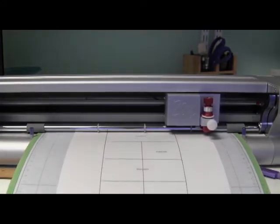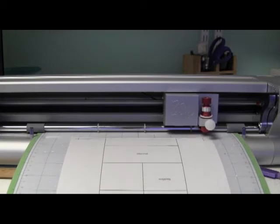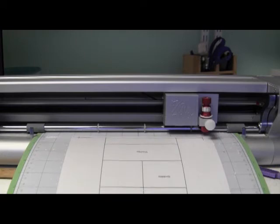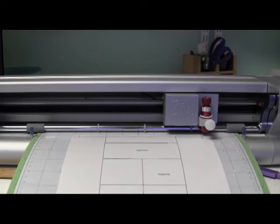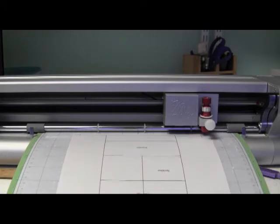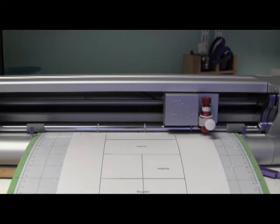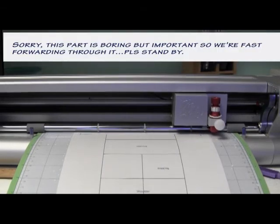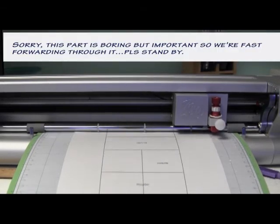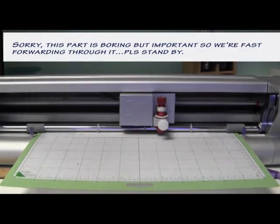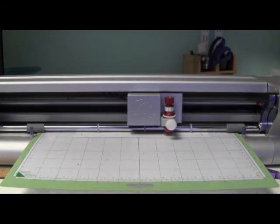And then we're going to do some more aligning just to make sure that we get it just right. Okay, now you can see it's going to start making the oval cuts on the right hand side.